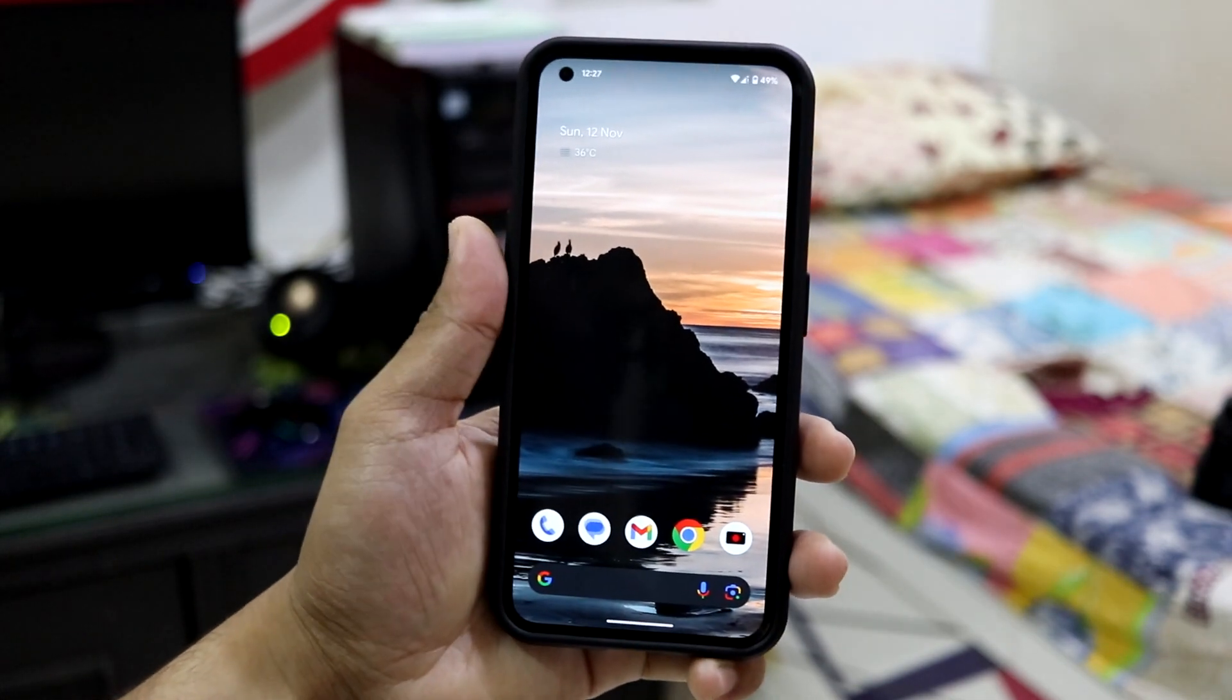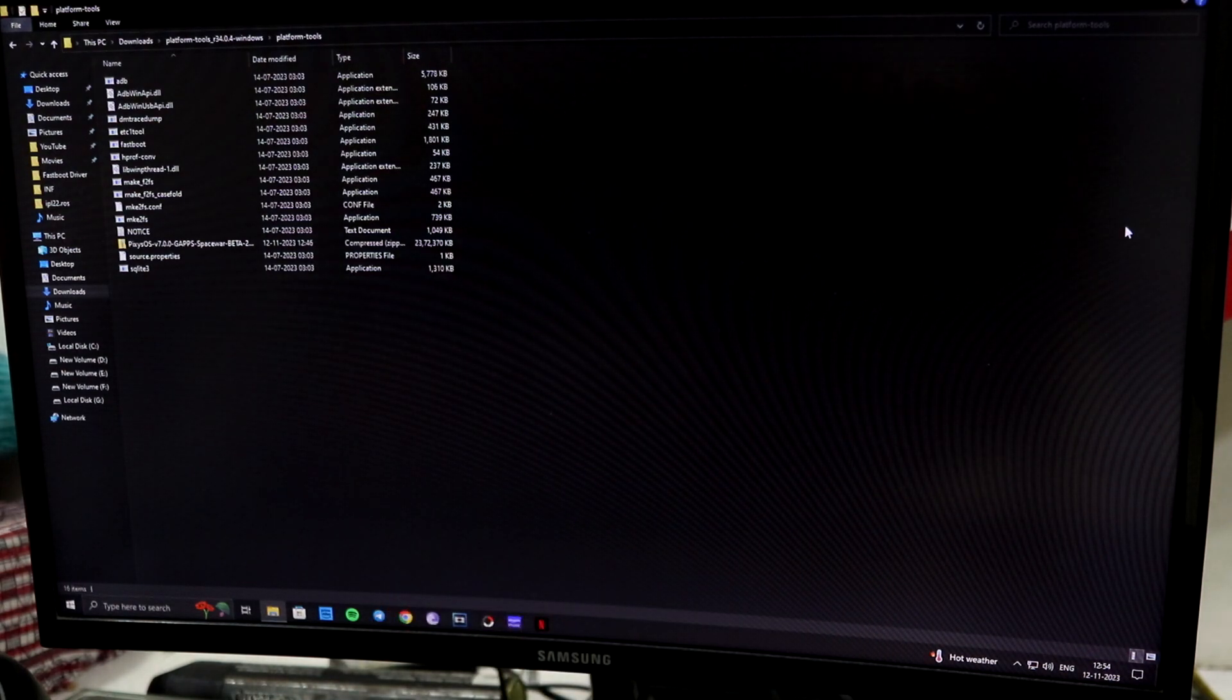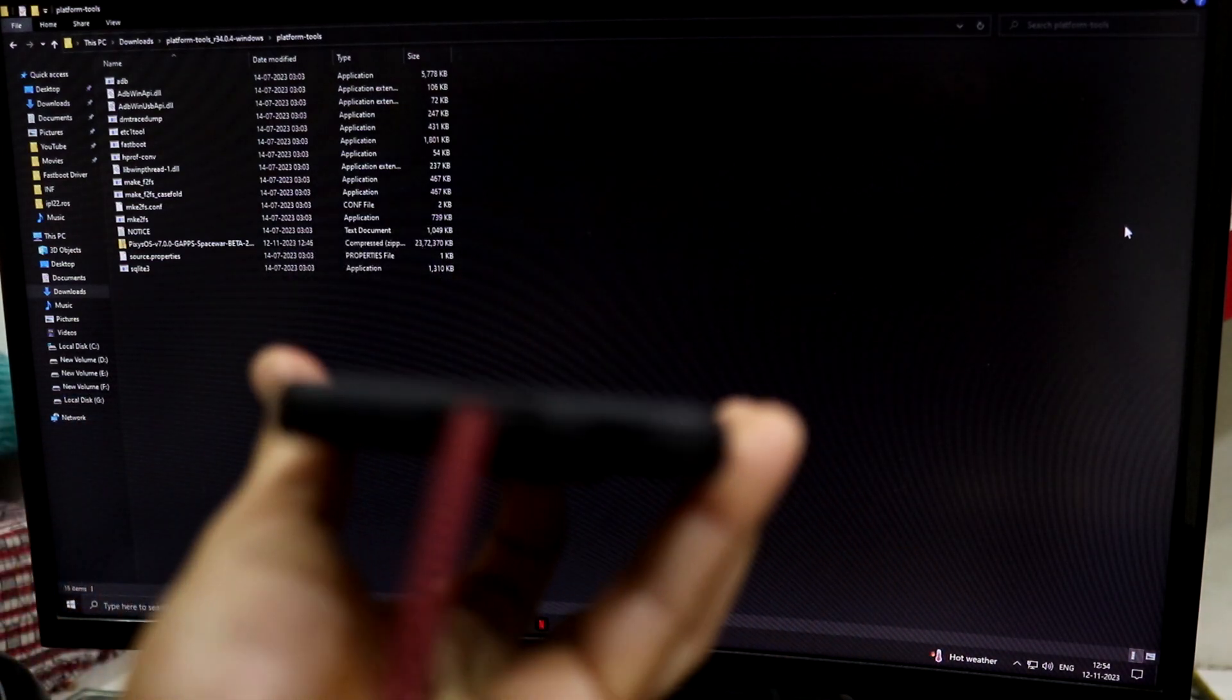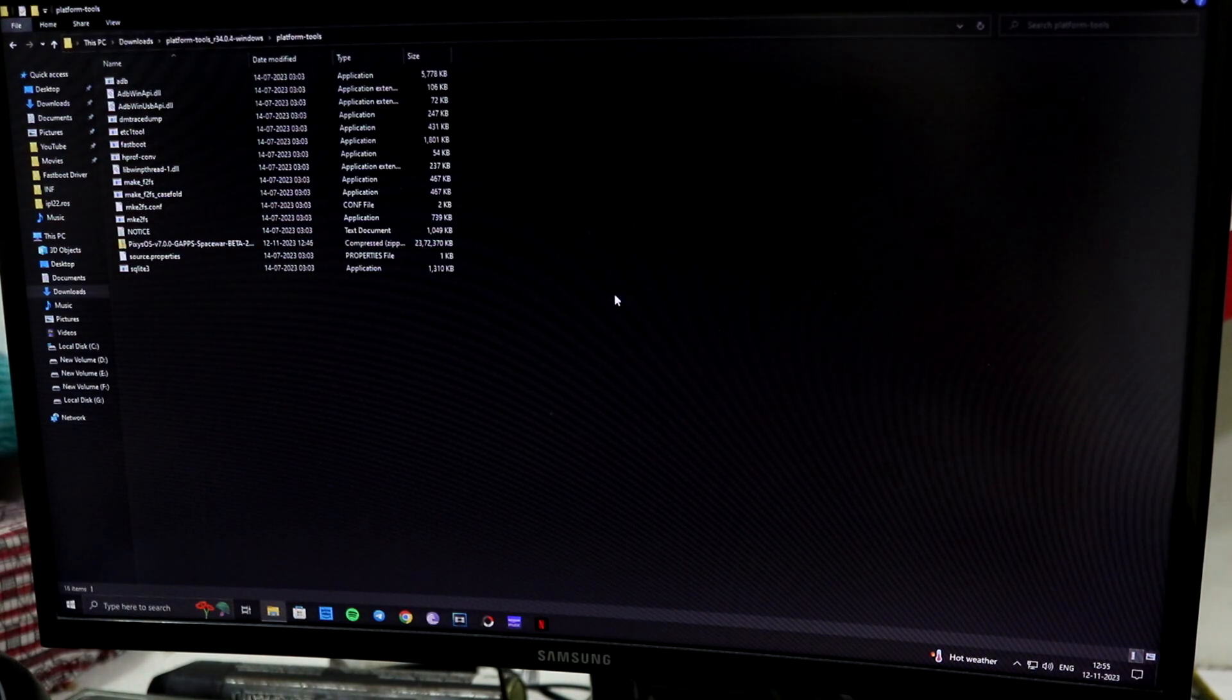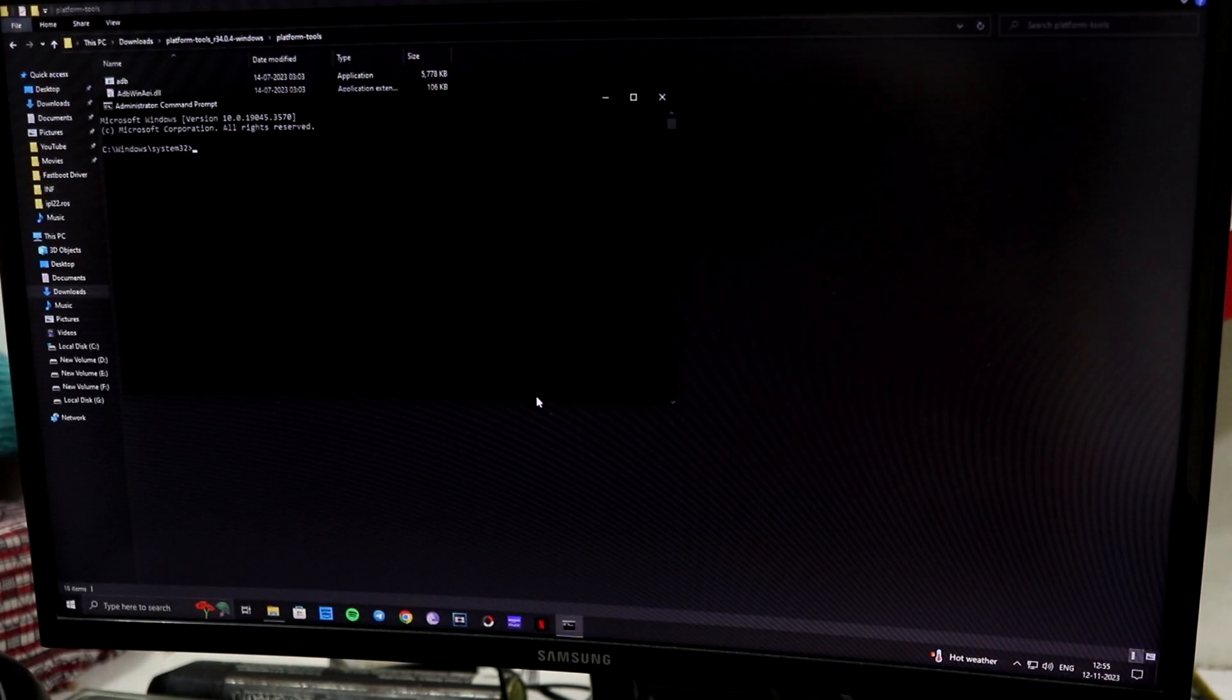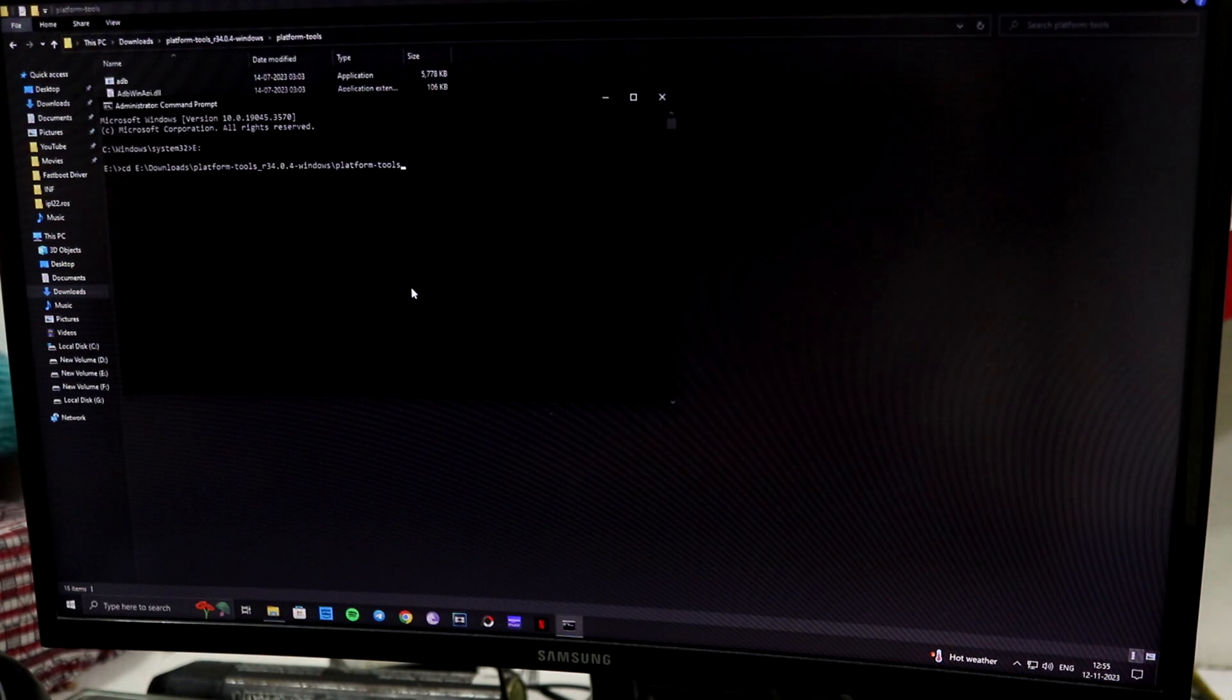Now moving towards the installation, you will need a PC, obviously you have Nothing Phone 1, and a USB cable, the Type-C cable. First you have to connect your device to your PC and make sure you have USB debugging turned on, ADB fastboot drivers, and platform tools. I have these platform tools; I will give the link in the description so you can download that.